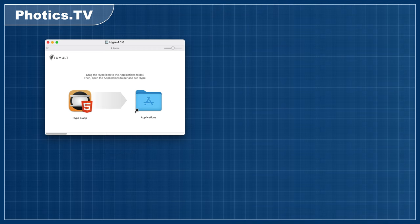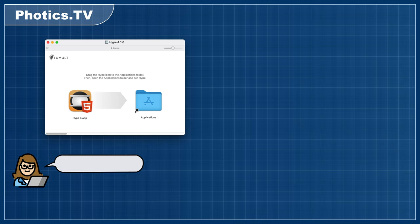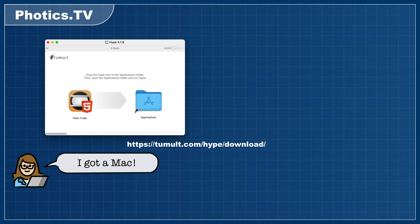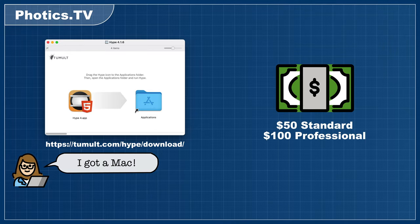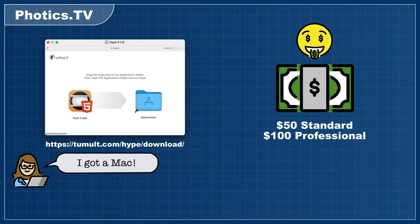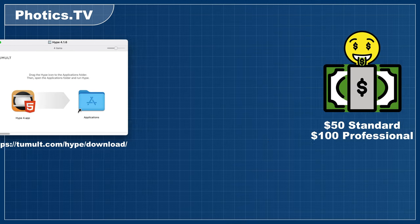But let's say you've got a Mac but you don't have Hype. Getting Hype is pretty straightforward. You can either snag it from the Mac App Store or download it from the Tumult website. I'll put the links in the description. Hype is $50 for the standard version and $100 for the Pro version. That's not too bad. I especially like how you don't have to rent the software. But if you're not too sure about spending that much money right now, there is a 14-day free trial.